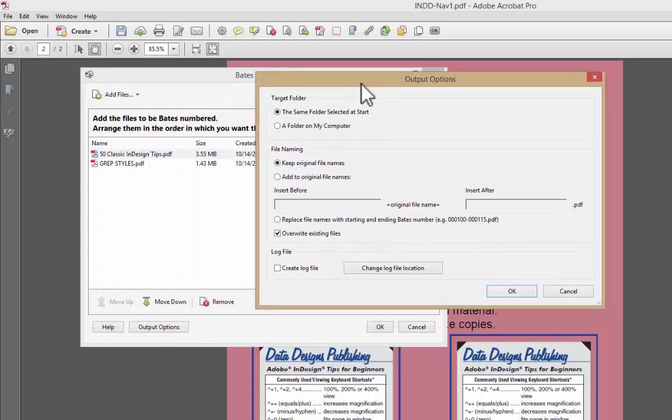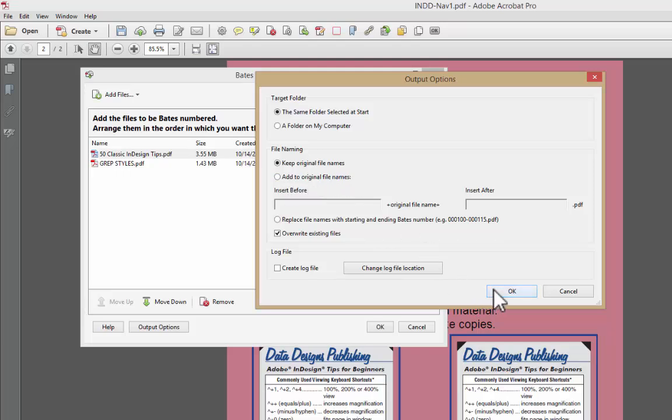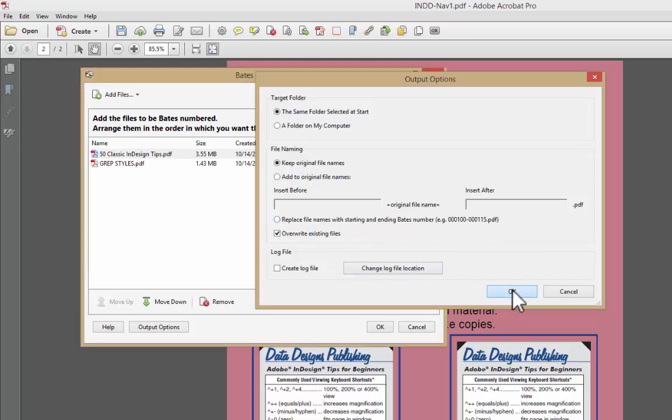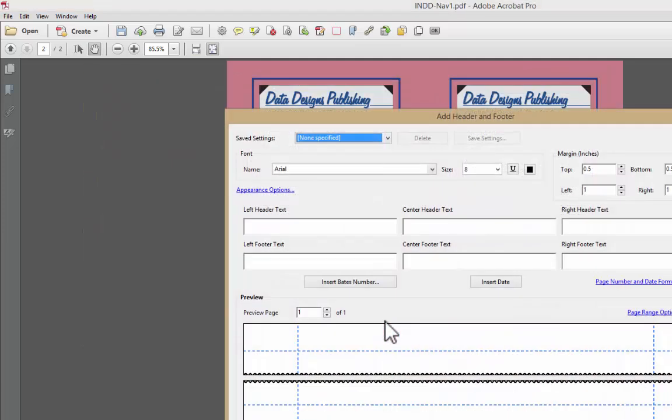Output Options, this is an important thing to know. Where do you want it to be? But most importantly, do you want it to add these numbers to your original files or to a new file? This is going to add it to the original file and I want to show you what happens. Notice we're overwriting the original files. We're saying OK. I'm going to say OK.